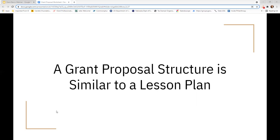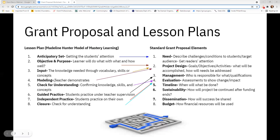What I did is I took the eight elements of the Madeline Hunter model of mastery learning and looked at the eight common sections of a grant proposal to see how they match up. As you'll see from the arrows, a lot of what is written in a lesson plan transfers very easily into grant proposal elements. You can pull things straight from your lesson plan into a grant proposal if it's something you're looking to add to a classroom activity.